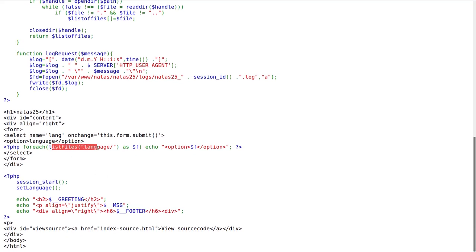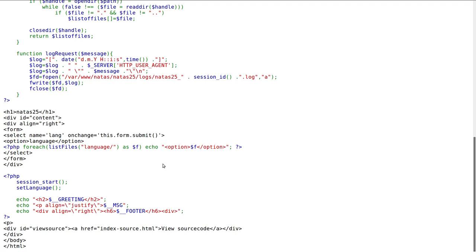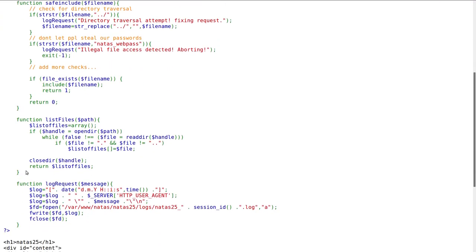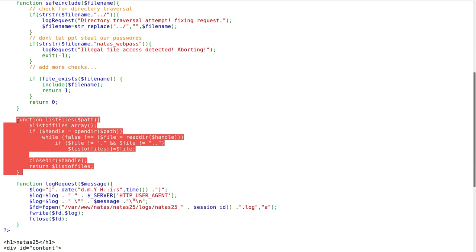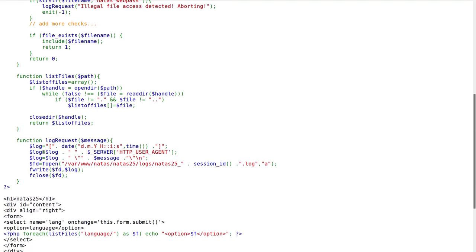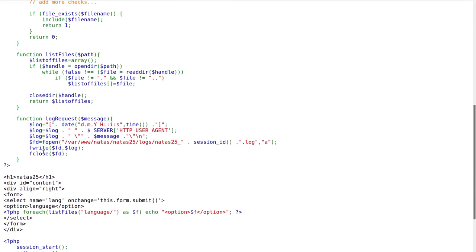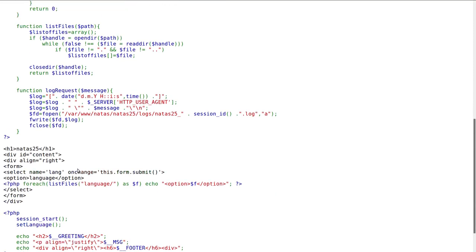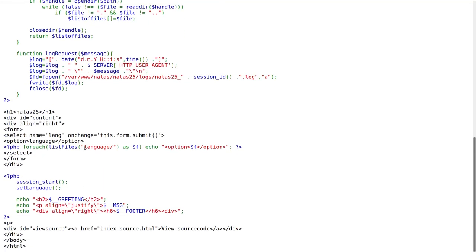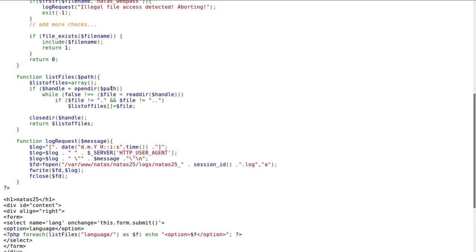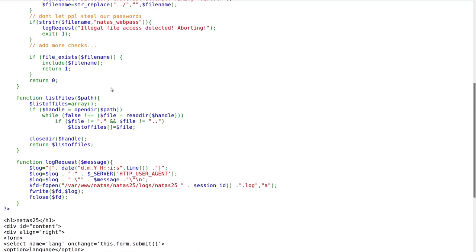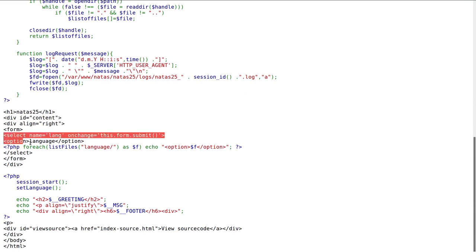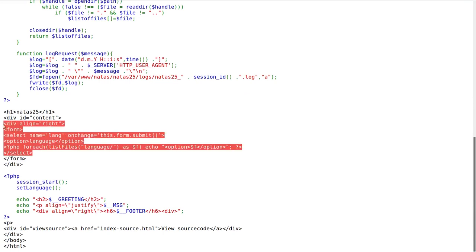List files displays the options for what languages are available - English or German or other different languages that we want to read this message in. And it looks like it's going to be used as an include because for each list files, it reads all those things out as file names. And that option that we give it looks to be a form.